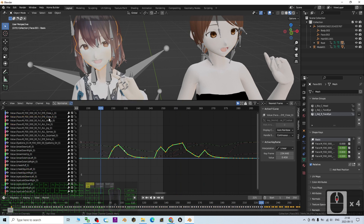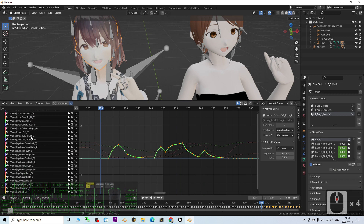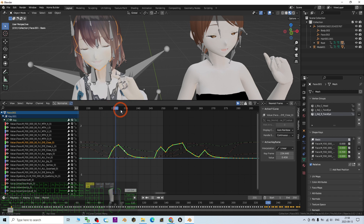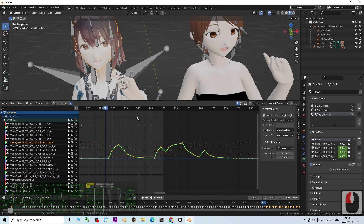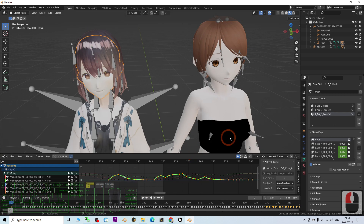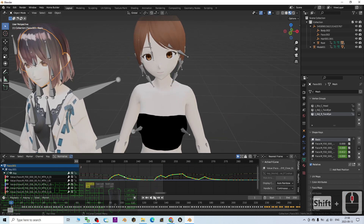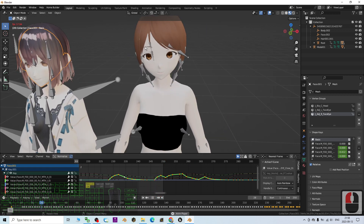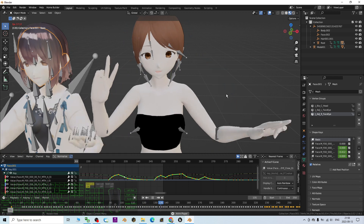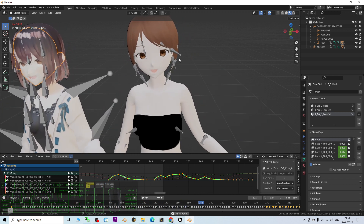There are still many more shape keys you can check and retarget one by one, but the most important ones are the open mouth lip sync and eyes blinking. Now I play the avatar and have a look — you can see the eye movement, face movement, mouth talking, lip sync animation, and body motion all properly retargeted.